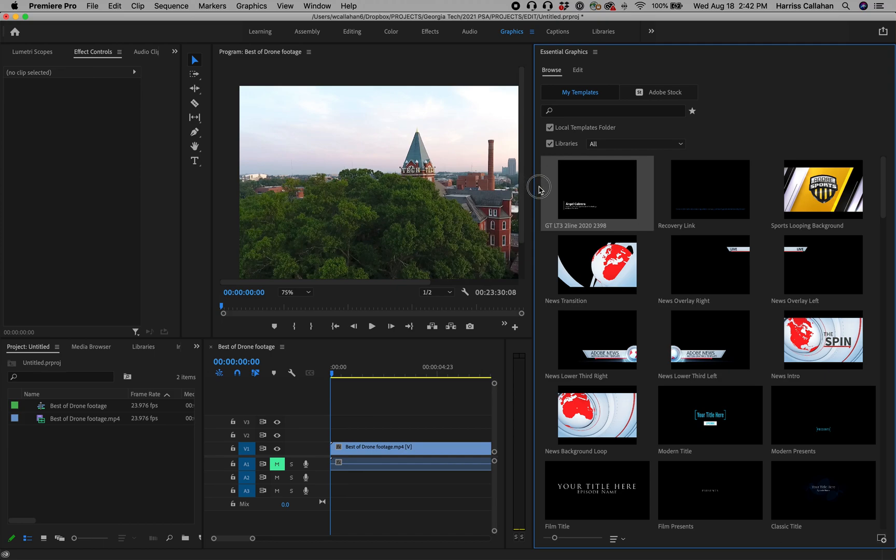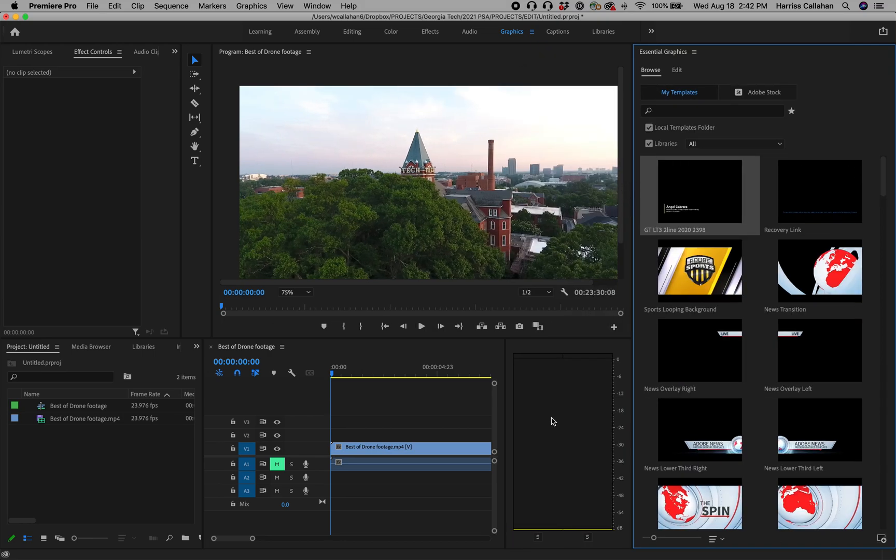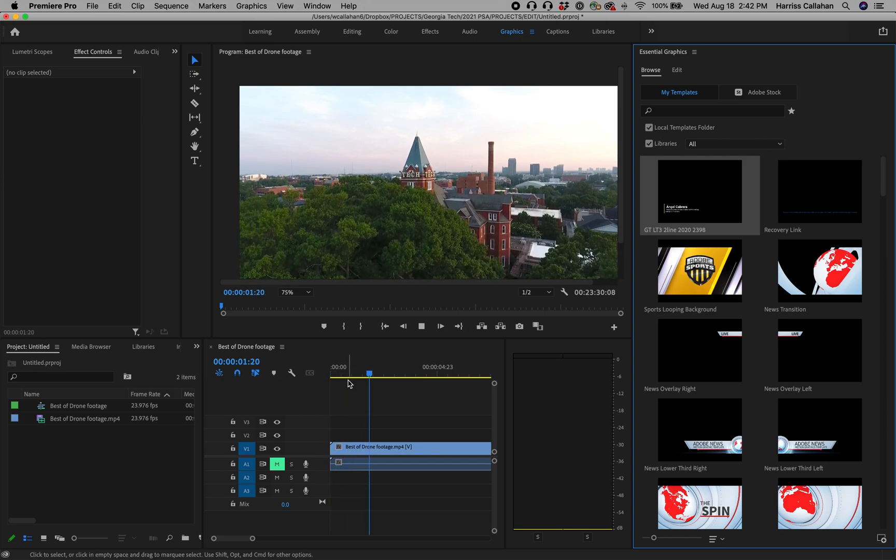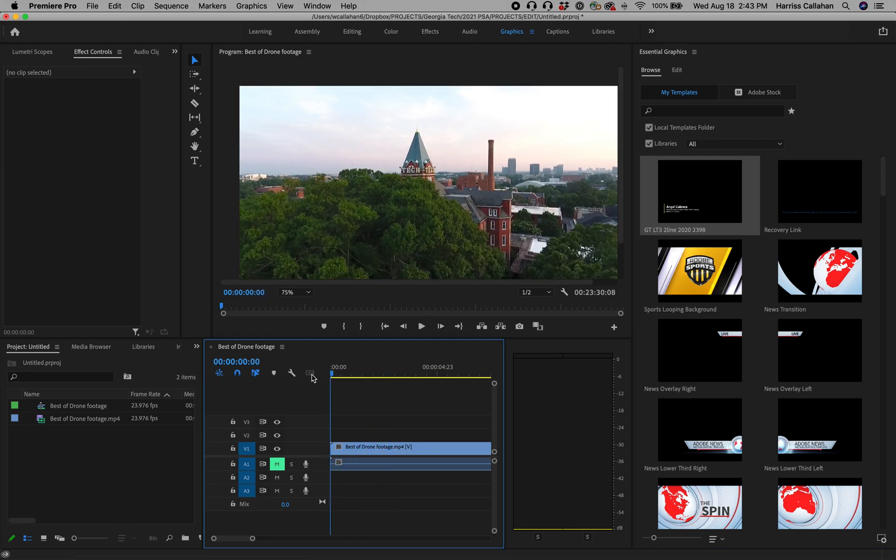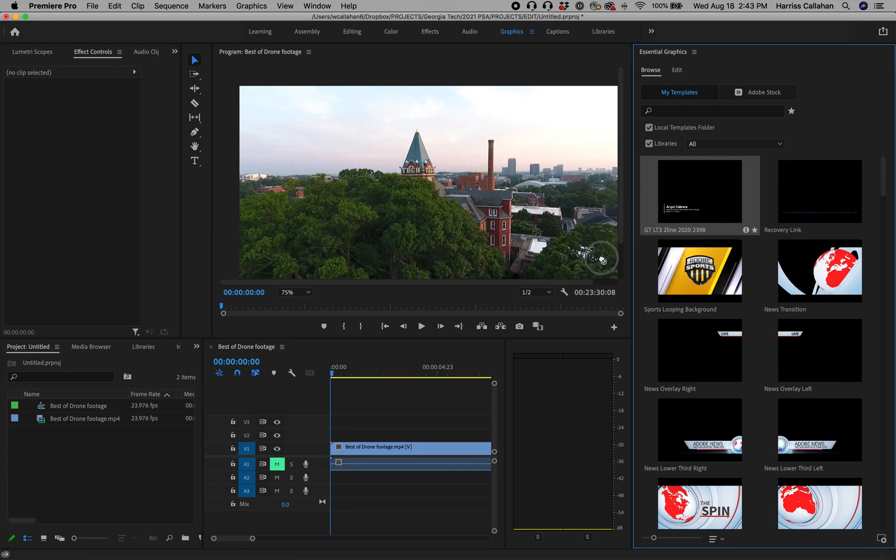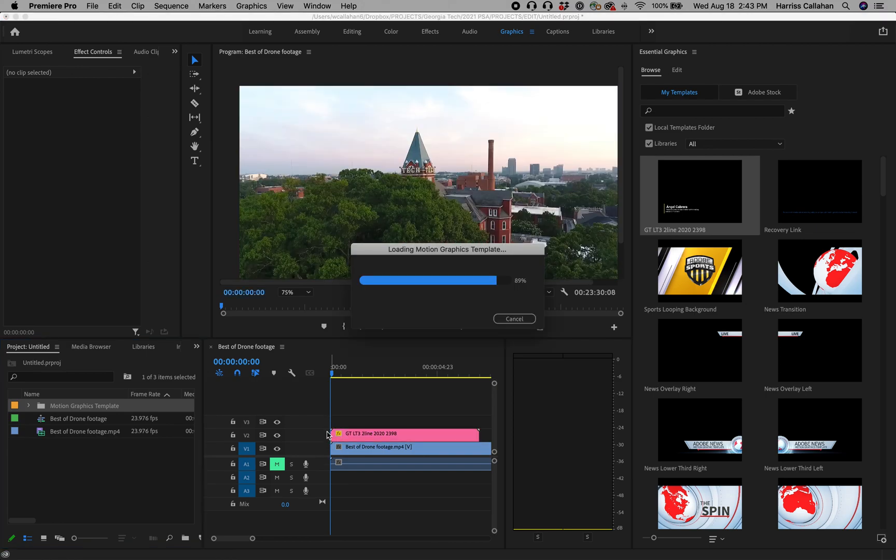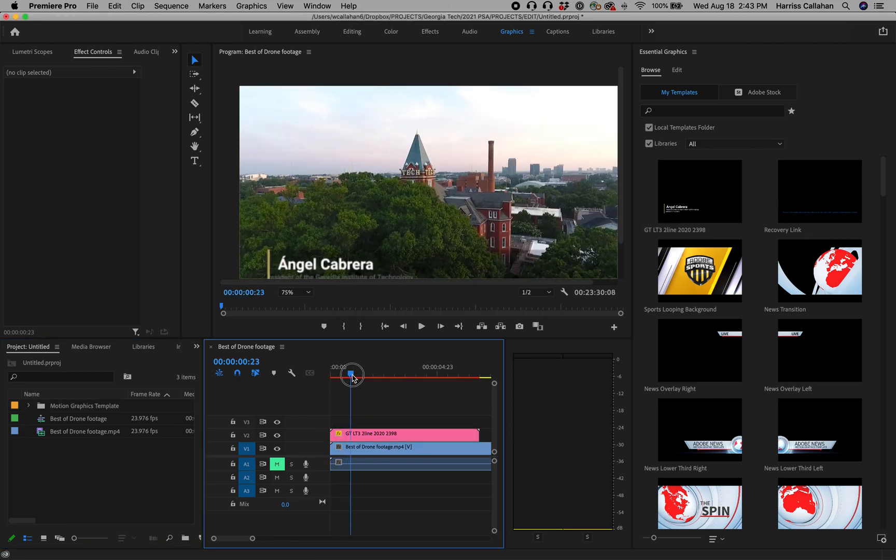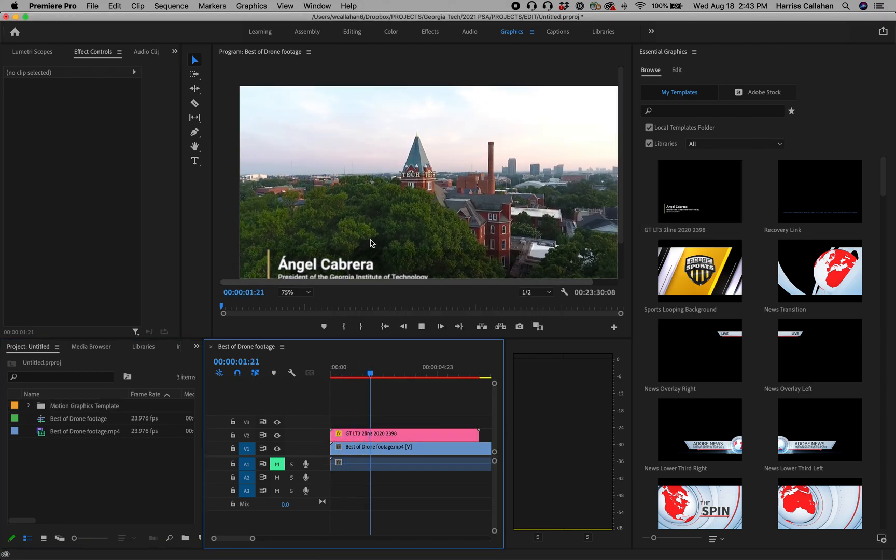And what's great about this is after you've installed it, it'll always be available on your computer. So let's say you've got your footage right here. We've got this nice footage of the camera soaring above Tech Tower. We're going to put the timeline where we want it to start and we'll just take this and drag it right in just like any other clip. It animates right in.